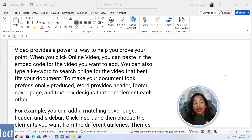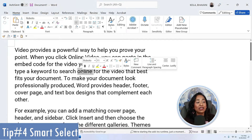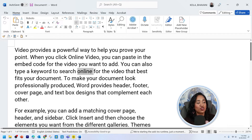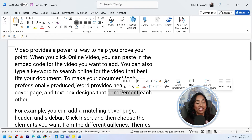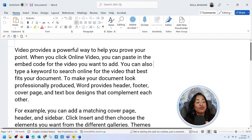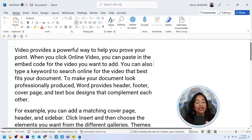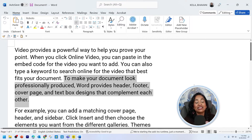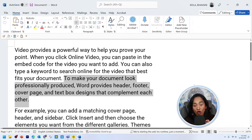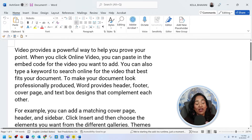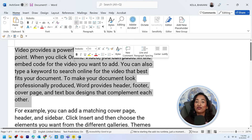Tip number four is smart select. Did you know you can hover over any word in your Word document, double click, and the word is automatically selected? Let's try the word "compliment." I'm going to hover over it, double click, and the word has been selected. Now, if you want to select an entire sentence, press and hold your Control button and click on the sentence you want to select. It's going to copy from the start of the sentence to the period. If you want to select the entire paragraph, click three times — one, two, three. There you go, the paragraph has been selected.